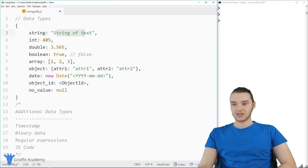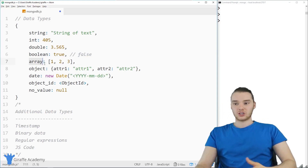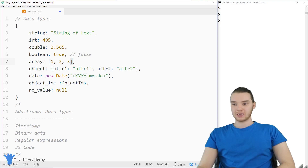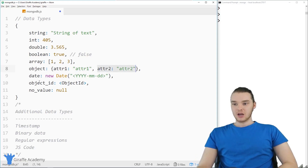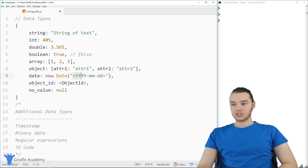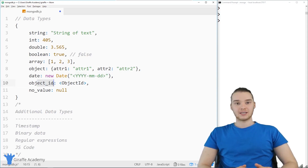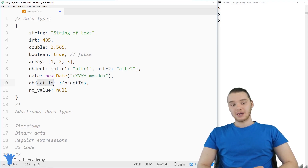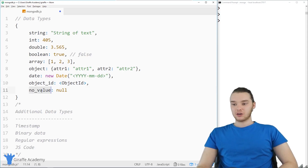We have a string, which is a string of text; an integer, which is a whole number; a double, which is a decimal number; booleans, which can be true or false. We also have arrays — arrays can hold any of the other data types and hold a collection, using open and close square brackets. And then we have an object — we can actually store objects inside of objects. This object has a few different key-value pairs. We can also represent dates: a date would be a date and time, and you can just say new date, then inside parentheses put four-digit year, two-digit month, two-digit day. You can also store object IDs, and you can have no value, which is null.